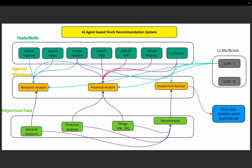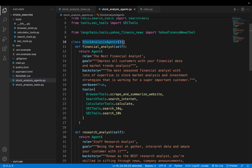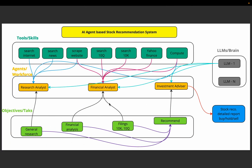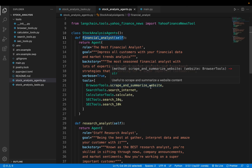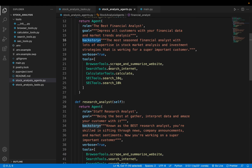Now let's define these three agents: the research analyst, financial analyst, and the investment advisor. We are defining a class called StockAnalysisAgent. The first agent is the financial analyst, which is going to carry out two tasks. We define an Agent, and it has a few attributes: the first is the role, then the goal of the agent, then a backstory so the agent understands context much better — this is a more long-form version of the goal — and then verbose, which is for debugging and checking logs.